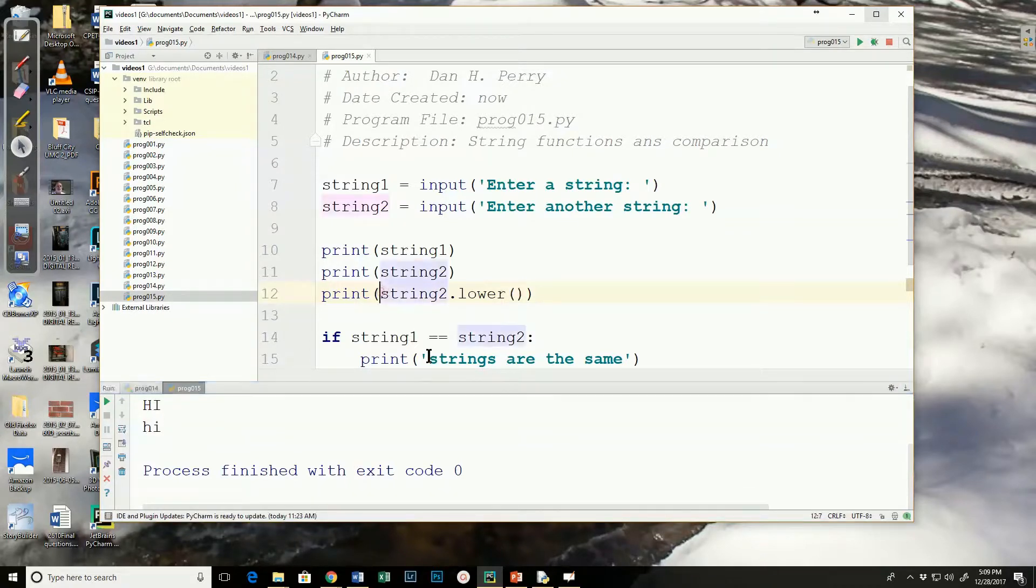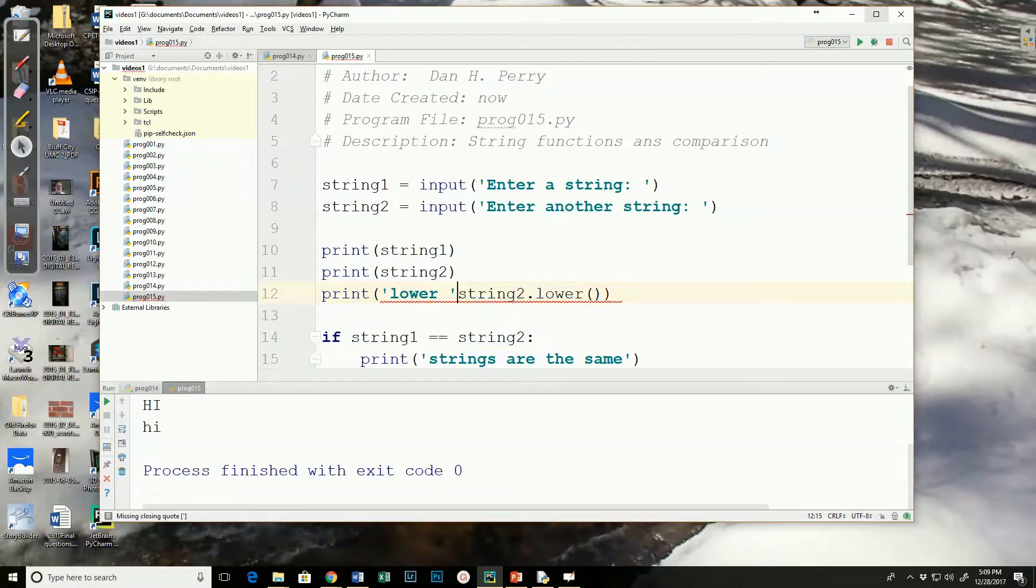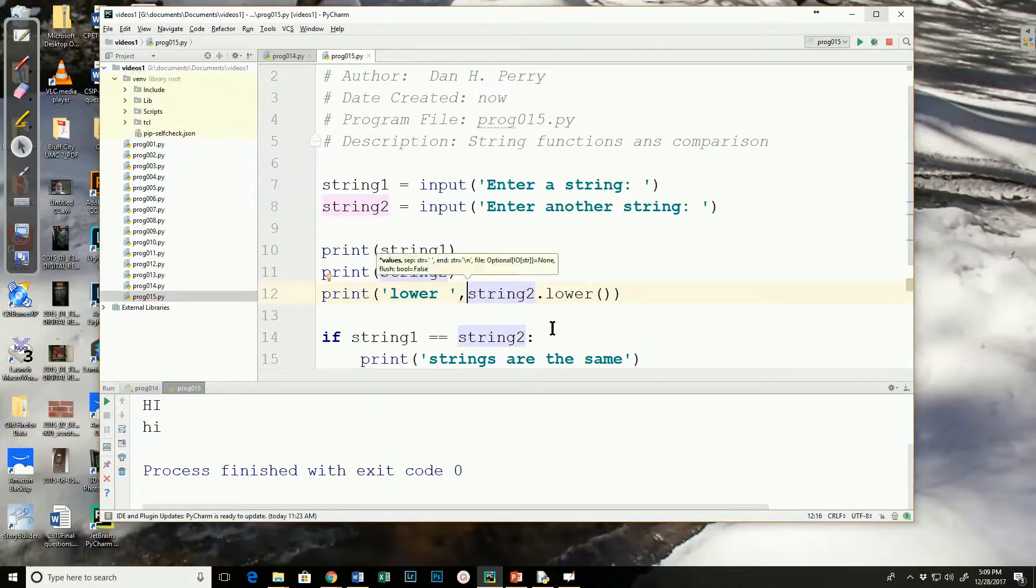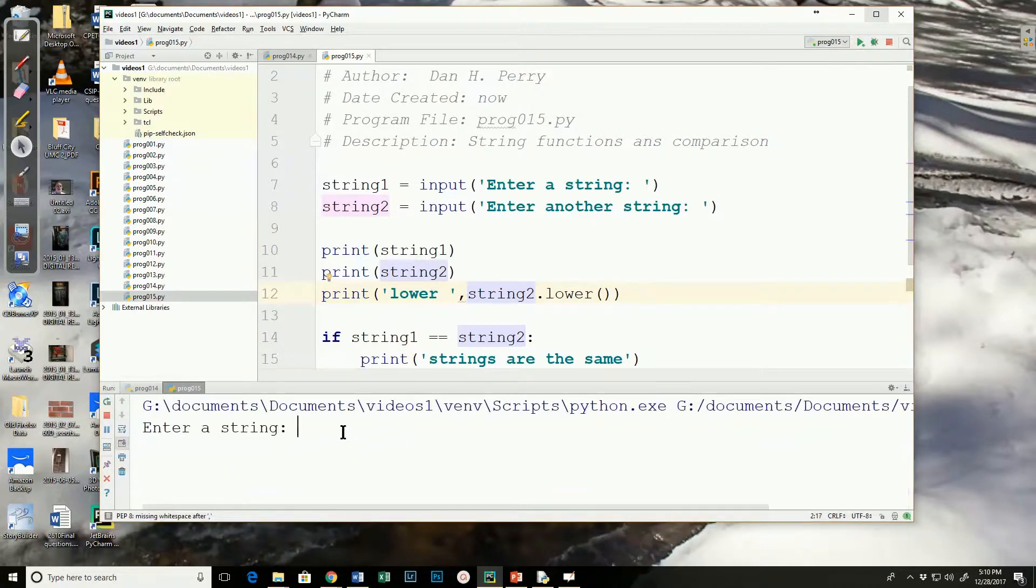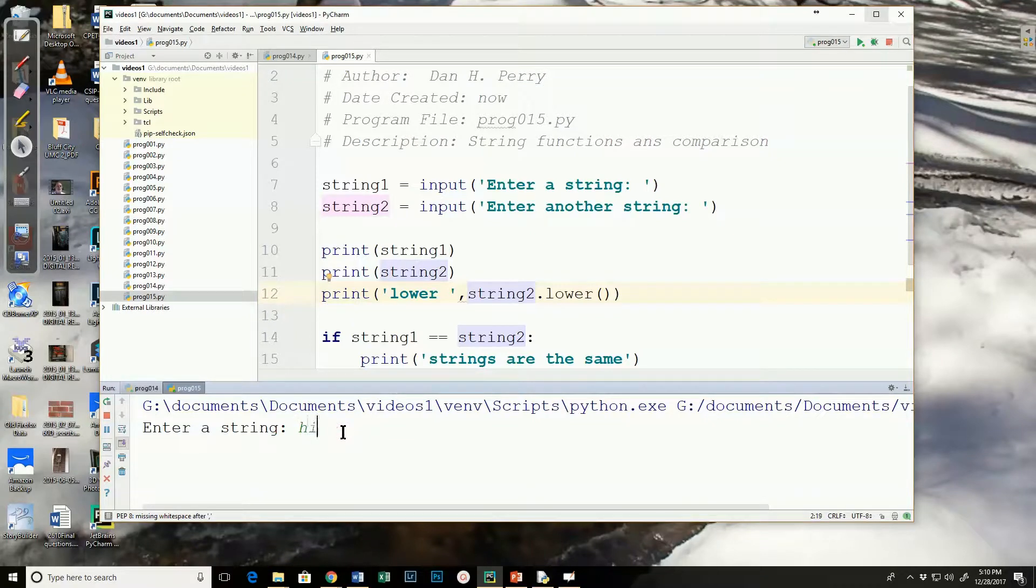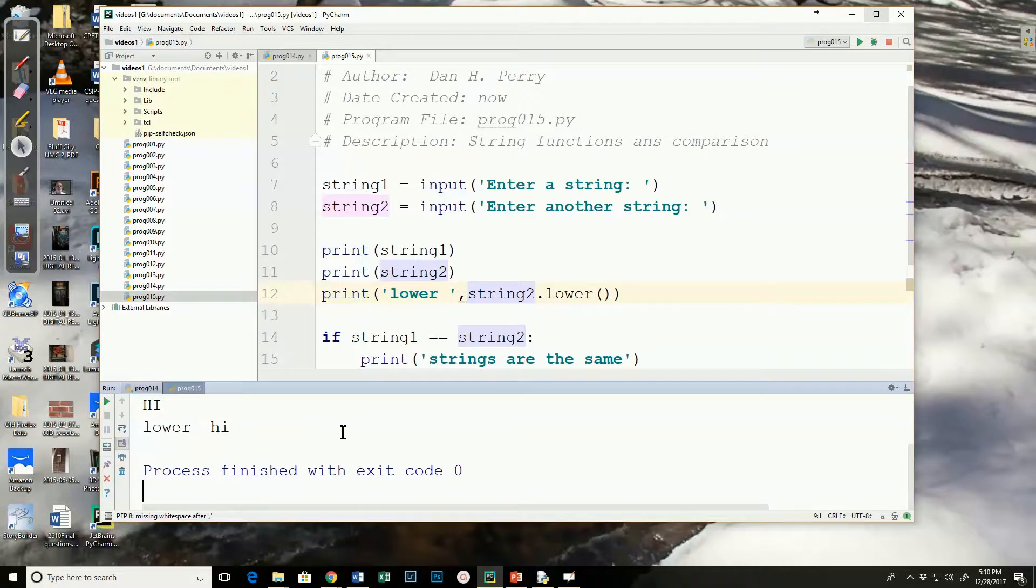I'll make that a little clearer. Let's come in here and say use the word lower in quotes, and I'll run the program. And the lower version of it is hi.